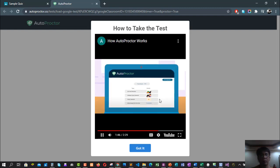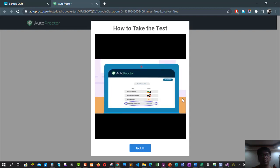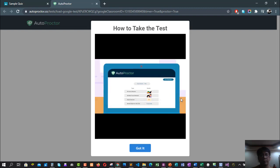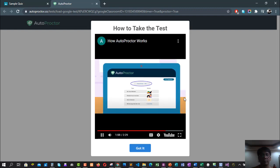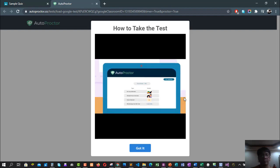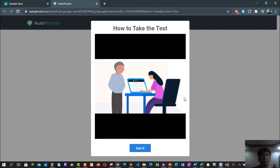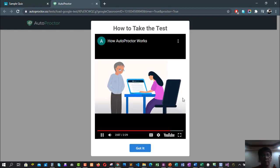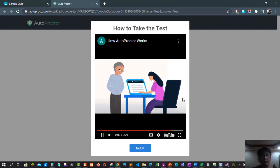For example, if you opened a different tab, they can see how long you were away from the test. Depending on the number of violations, AutoProctor calculates a trust score for your test attempt. The fewer the violations you commit, the better your trust score.